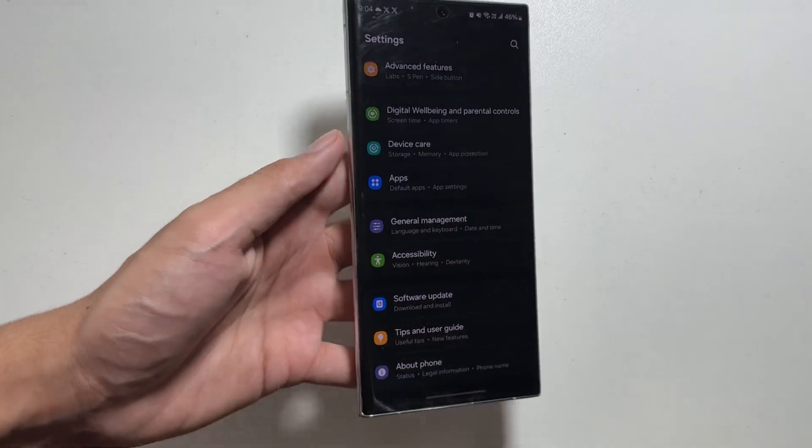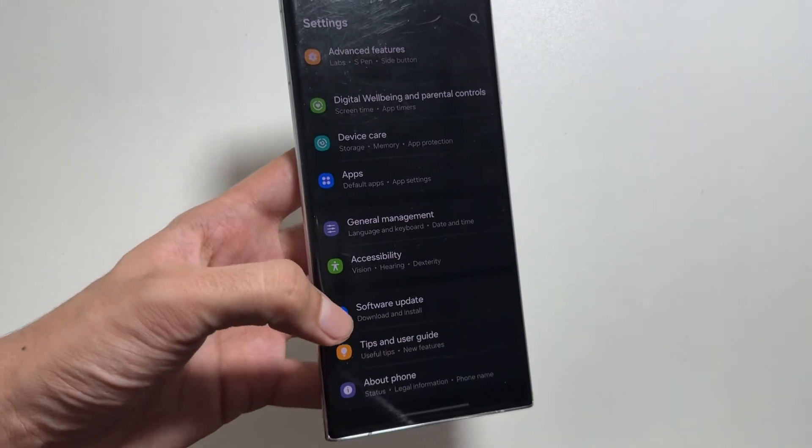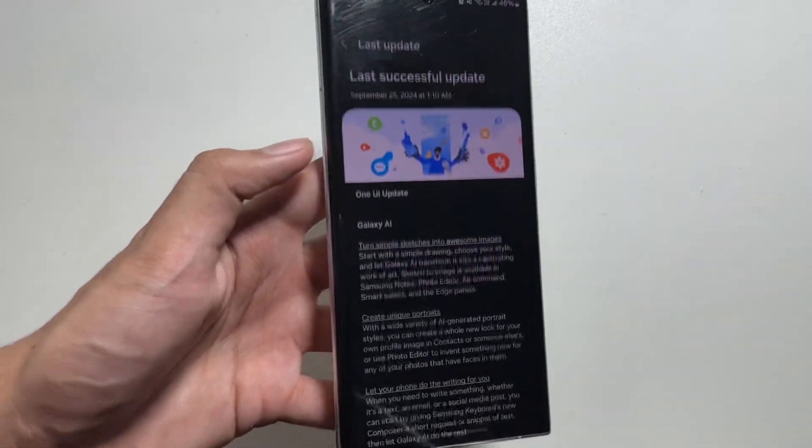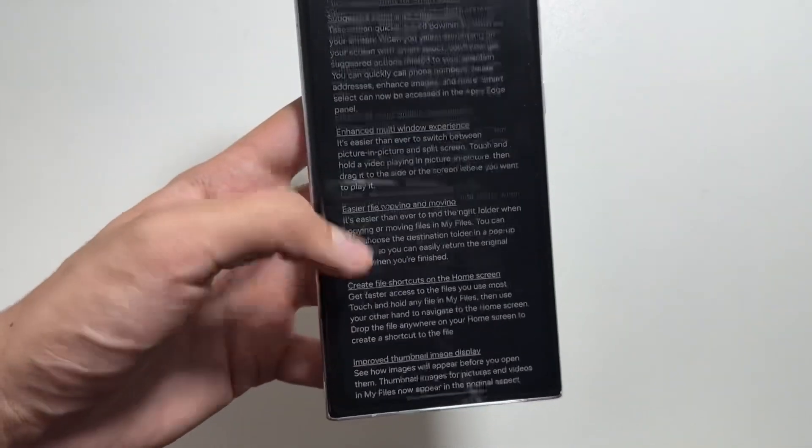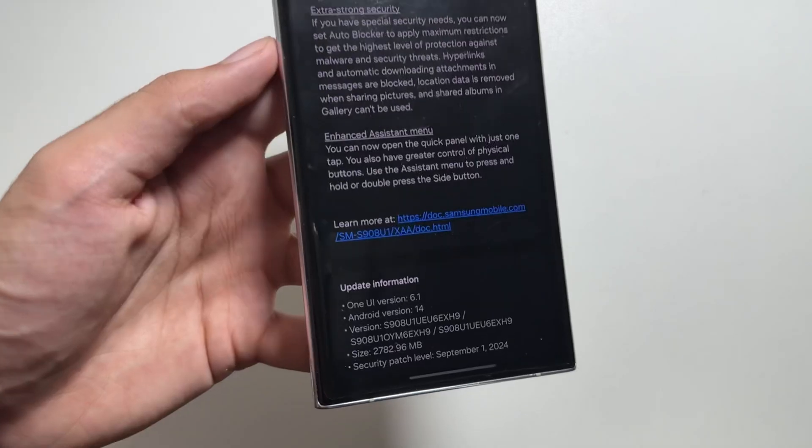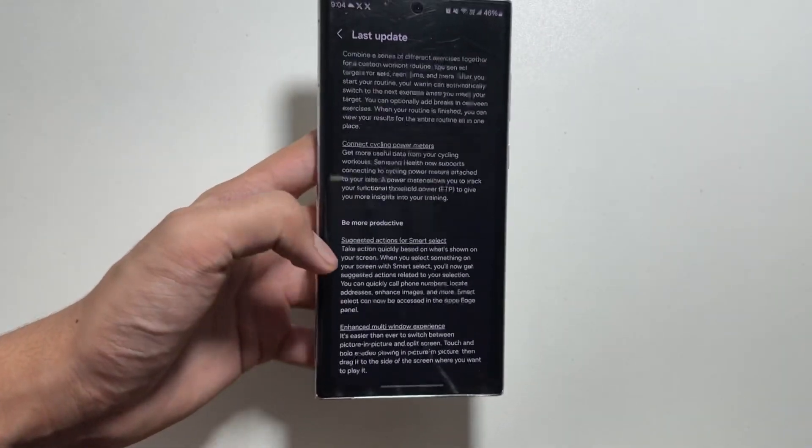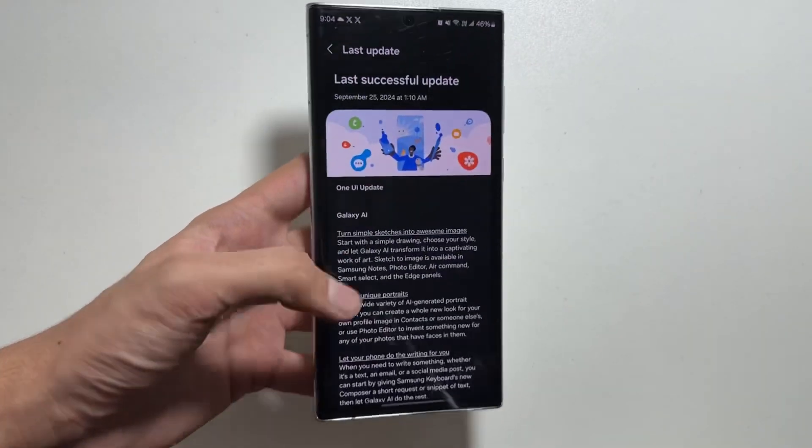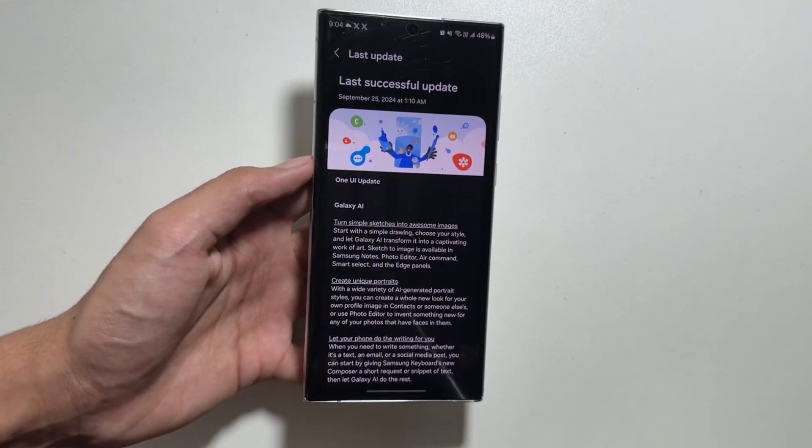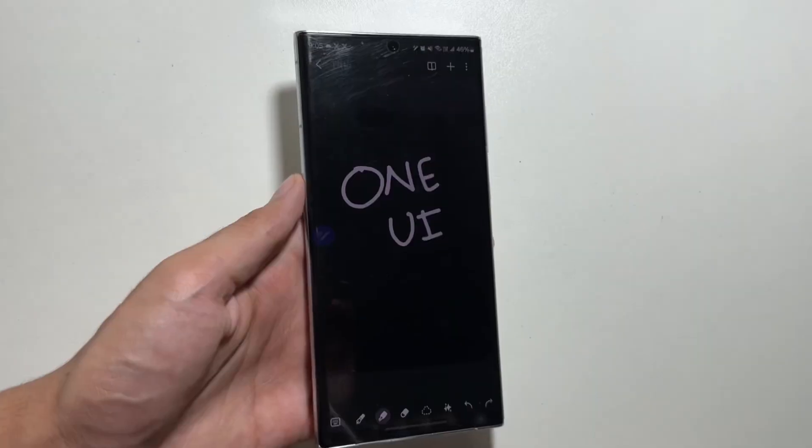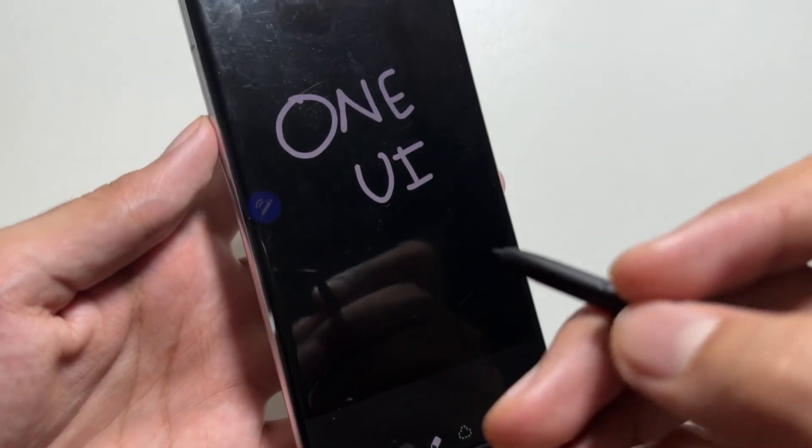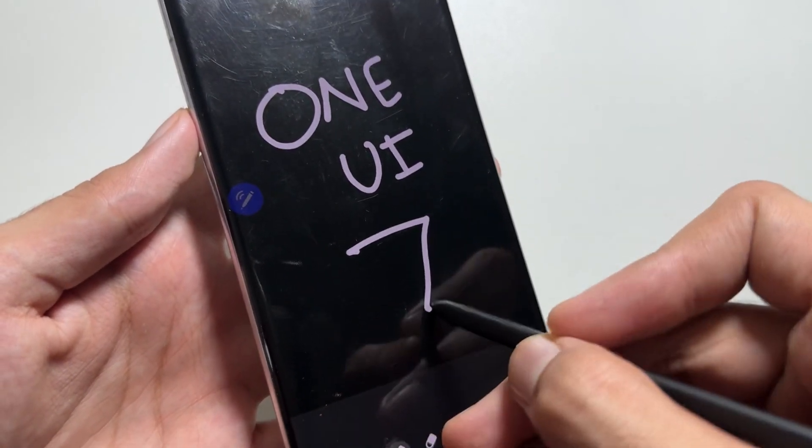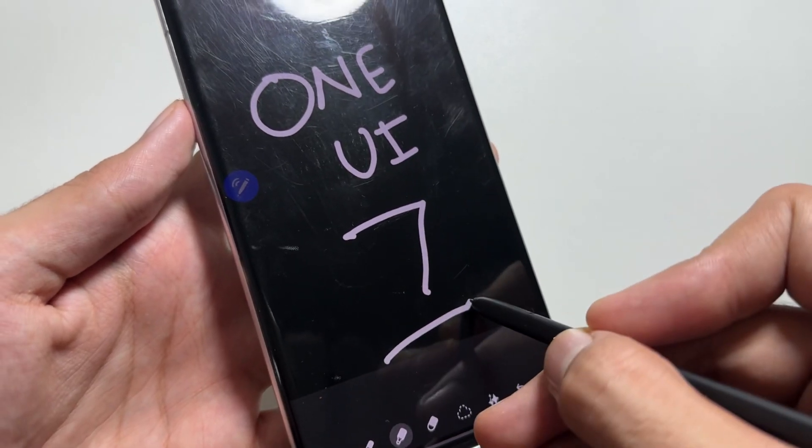The OneUI 6.1.1 update was the reason behind the delay of the OneUI 7 beta version, but now as the OneUI 6.1.1 update is rolled out, the OneUI 7 beta version will be released very soon and after that we will get to see the OneUI 7 official update.